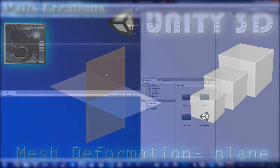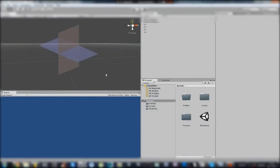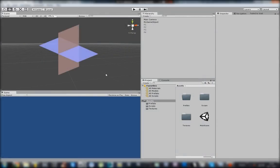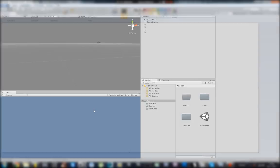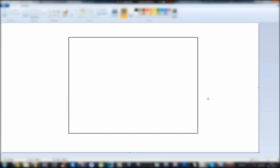Hello and welcome to the tutorial Mesh Deformation Plane. In this tutorial I am going to show you how to easily deform a mesh. I am going to draw a really simple shape that we will be making.